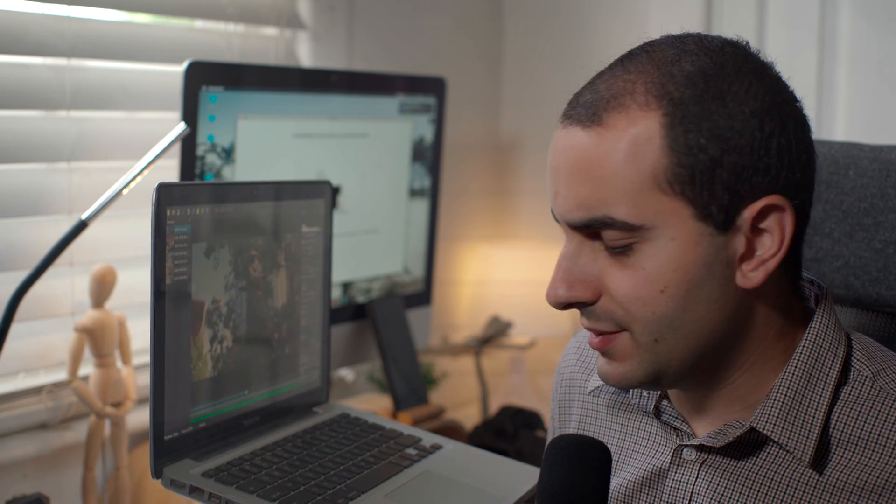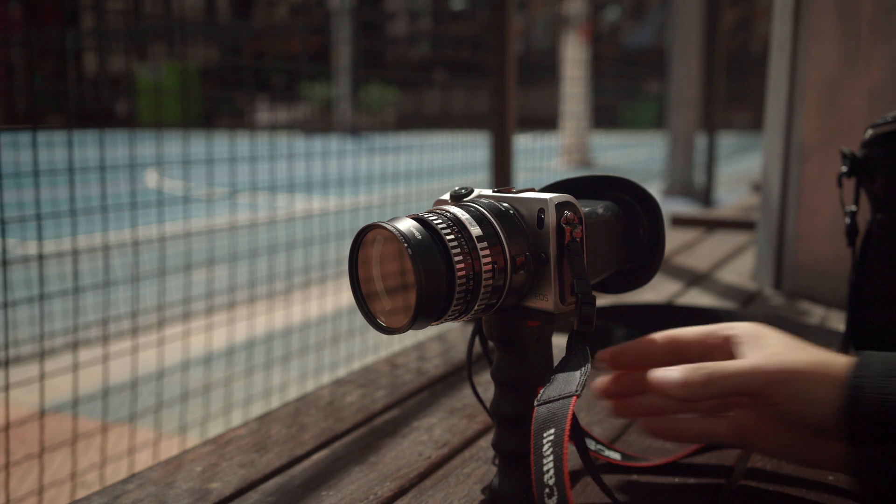Right now we're going to get into the workflow I use on MLV App — the settings, tips and tricks, pretty much everything I do on this program as well as what happens when I export it. I use Final Cut Pro X to deliver the final footage, so I'll go over what I do in Final Cut Pro X once I've exported from MLV App. Let's get right into it.